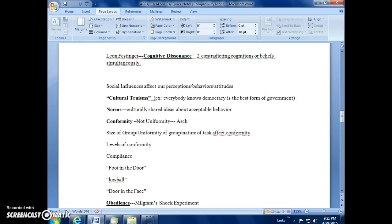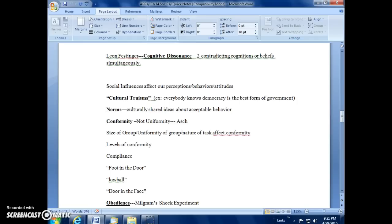Big influences are cultural truisms, and these are general beliefs that people connect to their own culture. Things like 'democracy is best' would be a cultural truism. Is that true or not? Well, our culture definitely believes it, but it's one of the things, it's the basis for our entire culture, and many things come from that. Through our culture, we also pick up social norms through social learning. These are culturally shared ideas about how to behave or not to behave. We'll pick up with conformity in class.